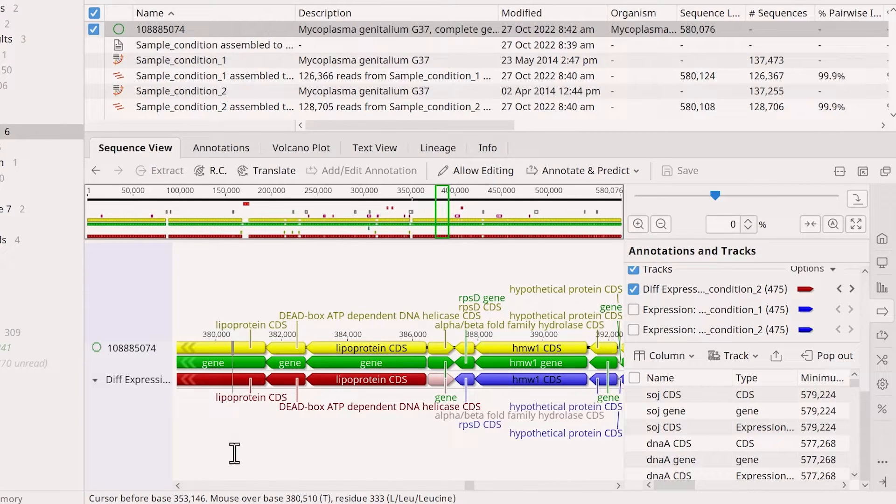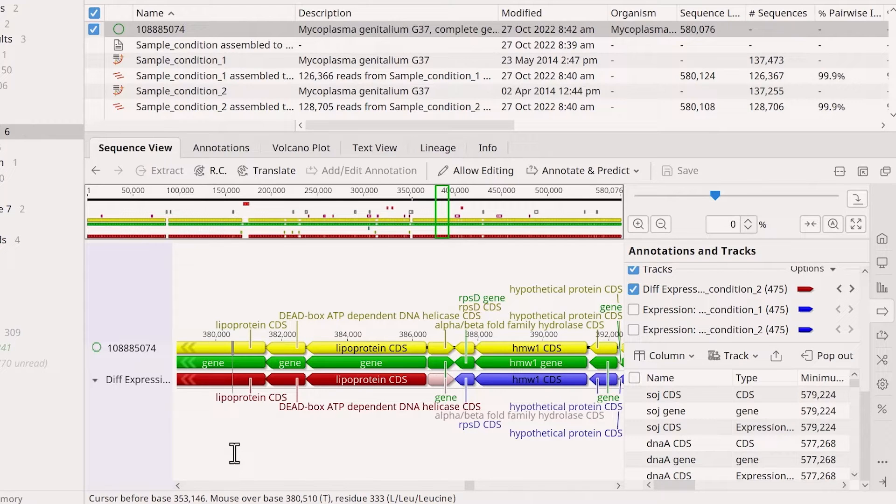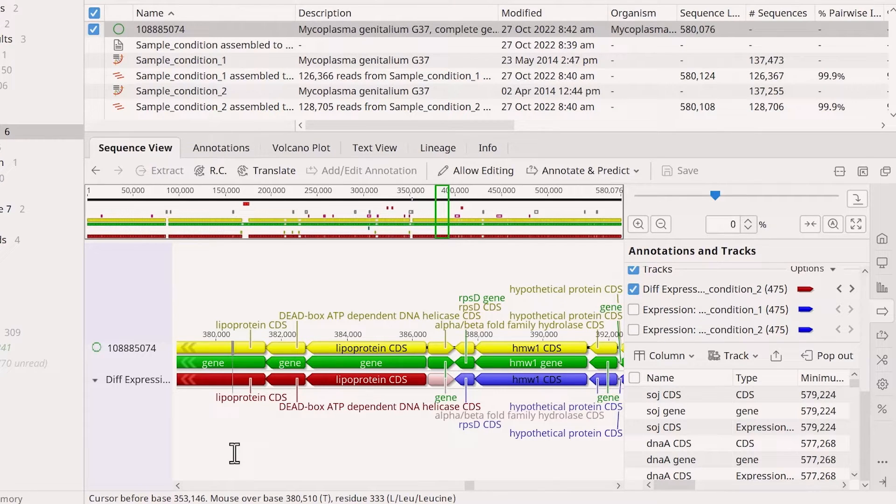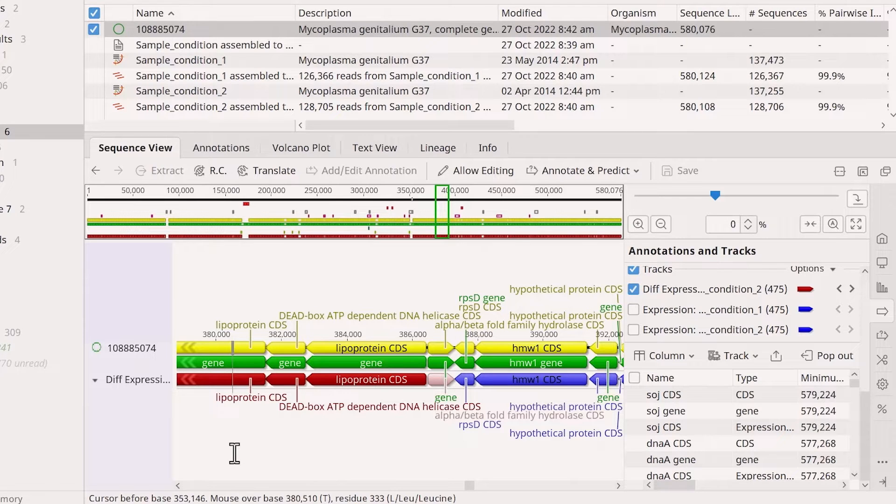The colors range from blue for underexpressed genes, white for genes that are not differentially expressed, and red for overexpressed genes.